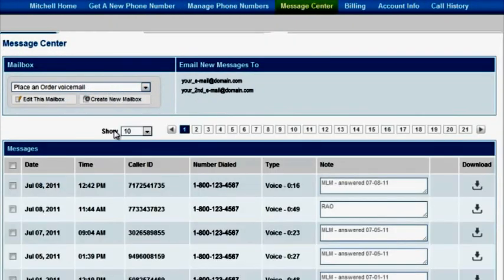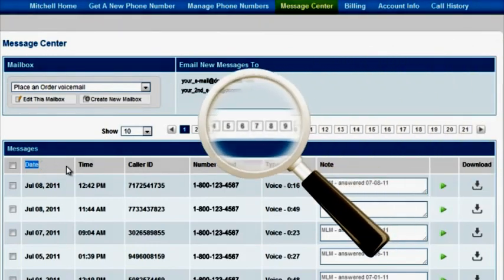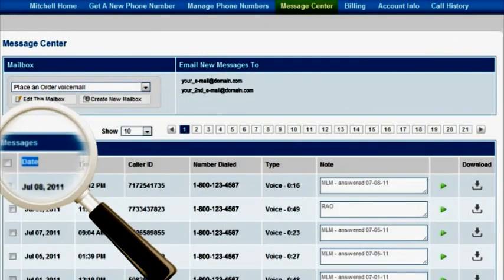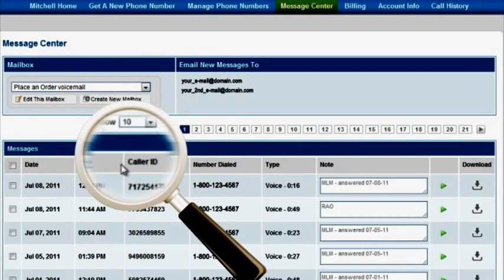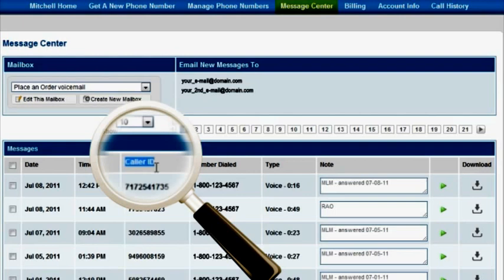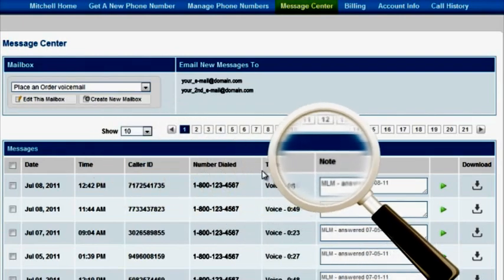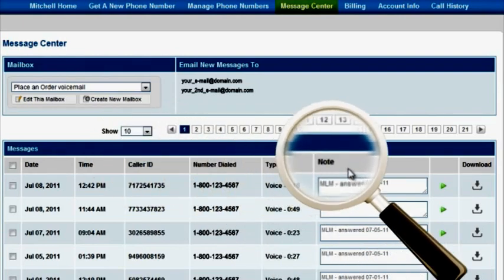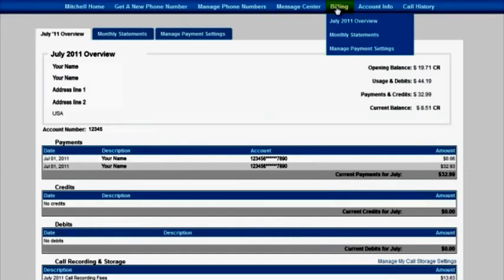Within the message center, you are able to view your messages including date, time, caller ID, and length of message. Additionally, you can add a note about the call, email, and playback or download voicemail.